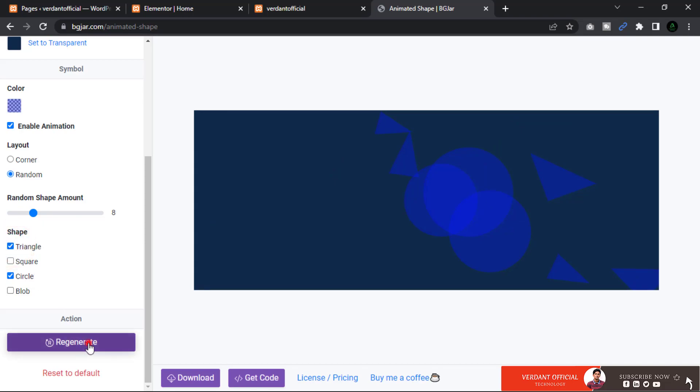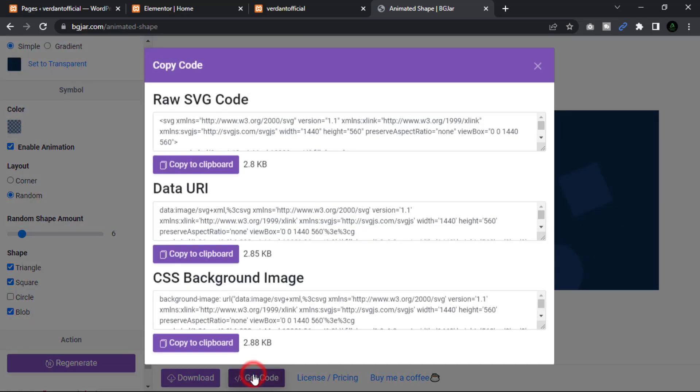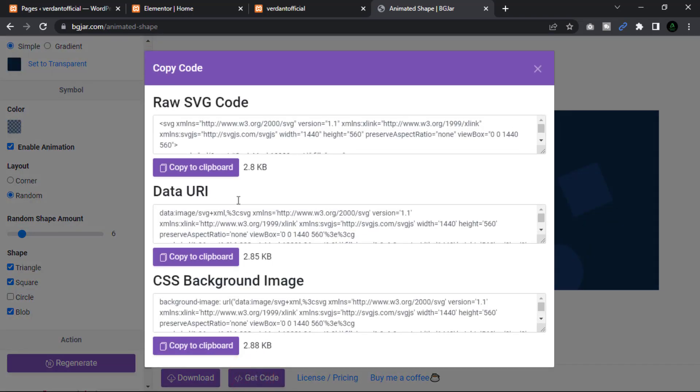After we have completed our work, go to the code and copy this CSS background image.